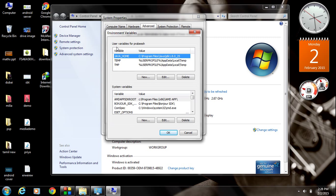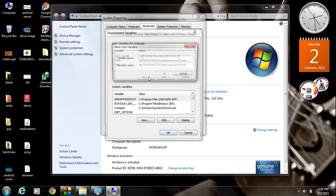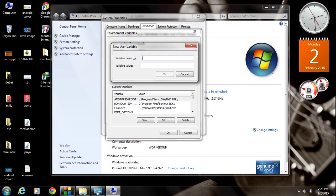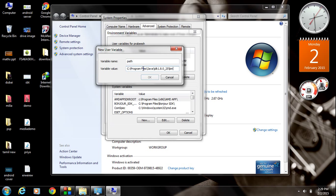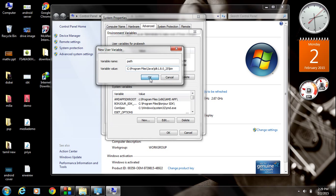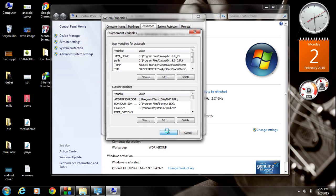In the user variables, click the new button. And here you have to provide a variable name and variable value. Type path for variable name and paste the address and click OK.